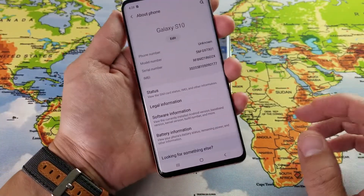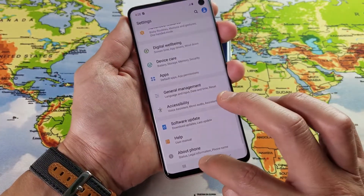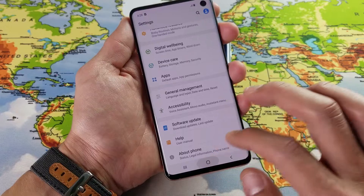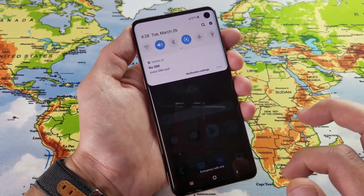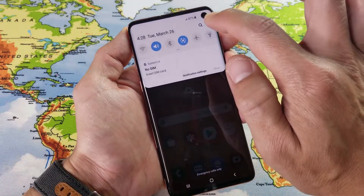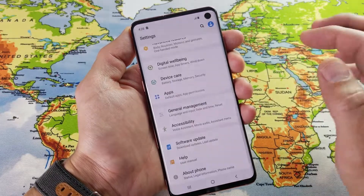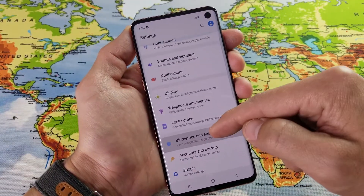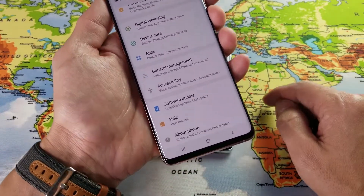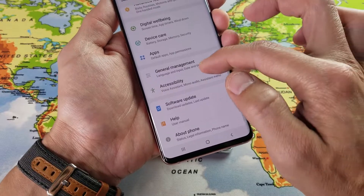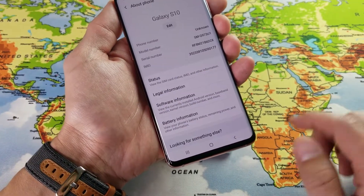Let me go ahead and grab my other S10 here. First thing you want to do is go into your settings — you can scroll down the notifications and go into your settings. Then from here, scroll all the way down to the very bottom, where it says About Phone. Tap on that.